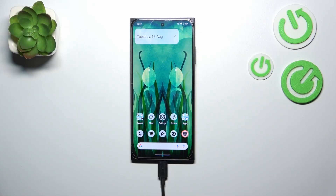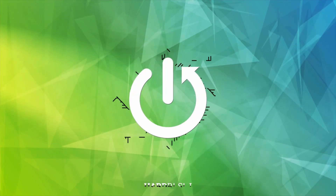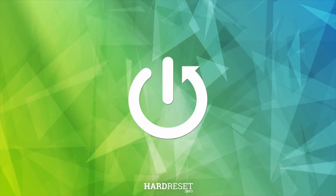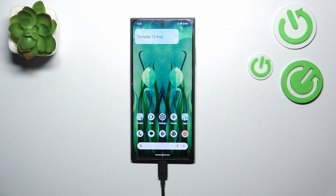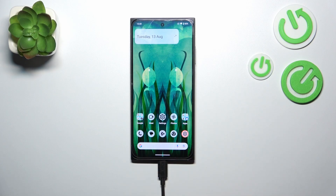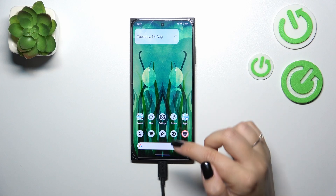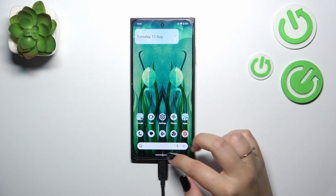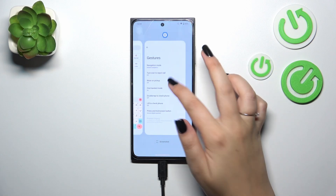Hi everyone. In front of me I've got HMD Skyline and let me share with you how to turn off running apps on this device. So first of all we have to open the recents. If you've got the three buttons navigation, tap on the button with a square icon here or here, and if you've got the gestures just like me, swipe your finger from the bottom to the center of your device just like that.